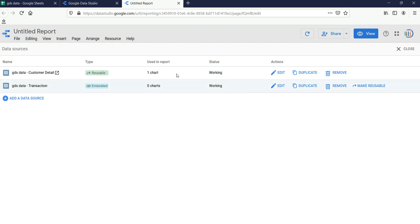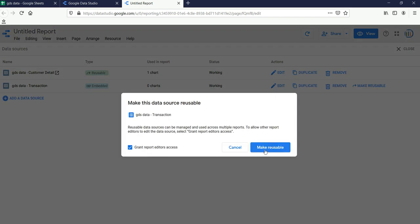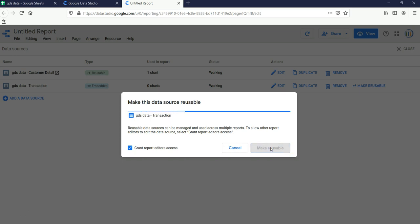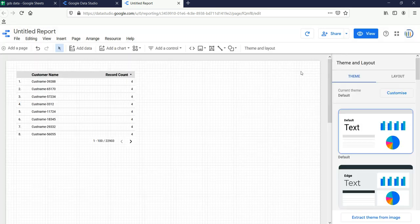I'll click Finish and my data source is embedded in Google Data Studio for this report. The Transaction data source is added for this report but it's not reusable. If I want to make it reusable I click the Make Reusable button, which will add this Google Sheet Transaction into my data sources.